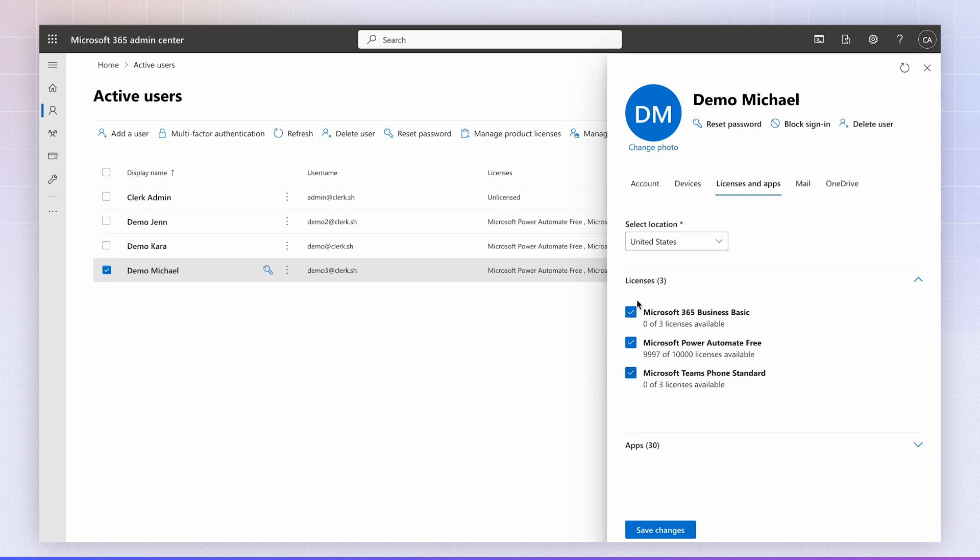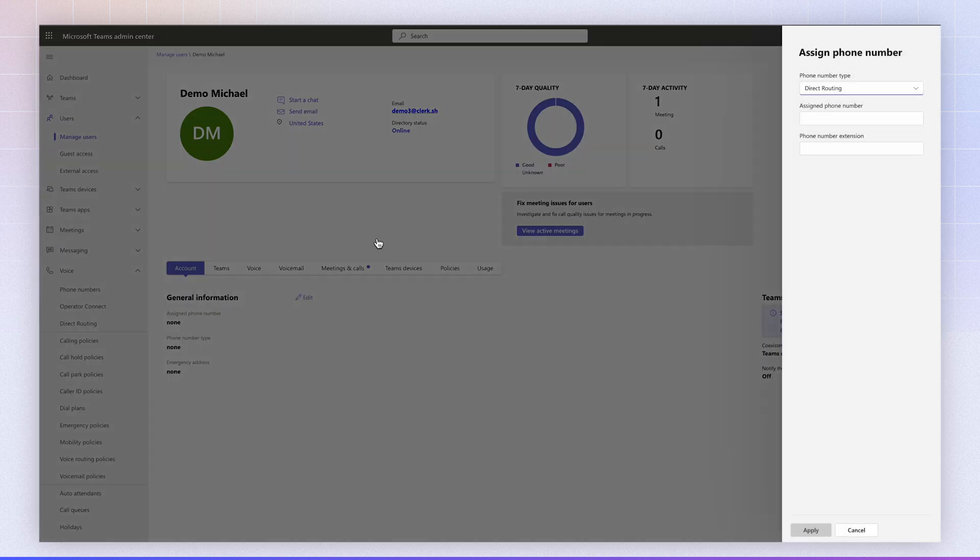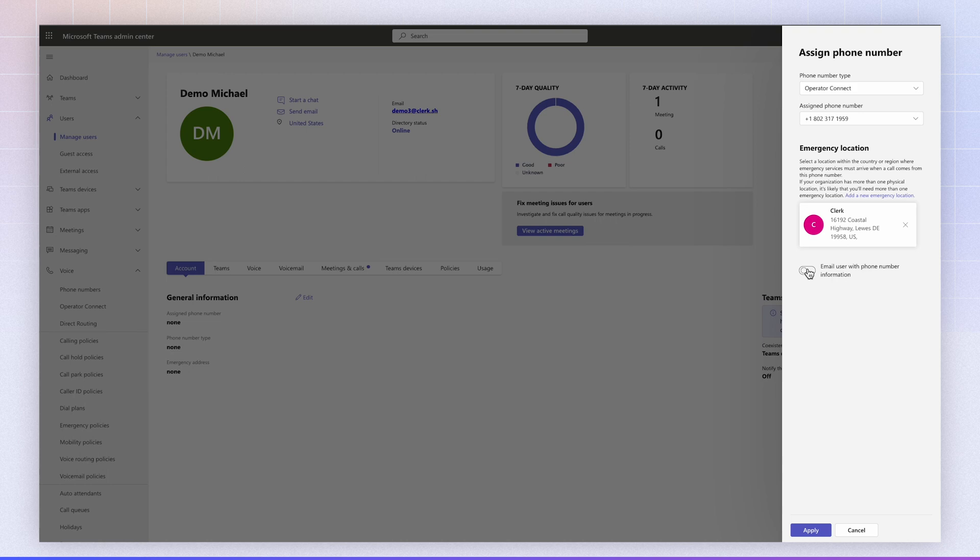If you have Microsoft Teams Calling Plan or Microsoft Teams Business Voice license, make sure to unselect those and keep only the Teams phone standard license for the calling associated with the user, and click Save. It takes about 5 to 10 minutes for Microsoft to update the settings here. You should now see the Operator Connect.